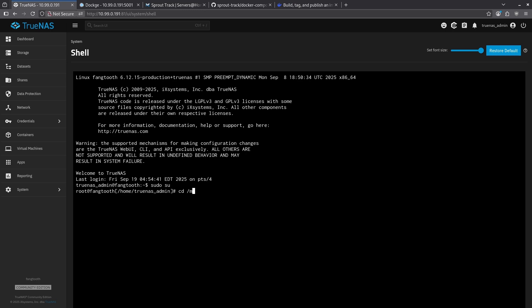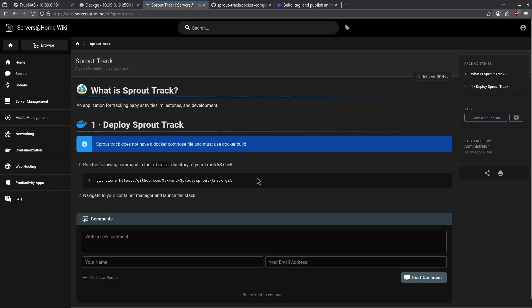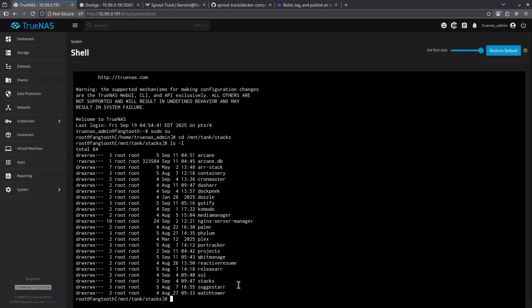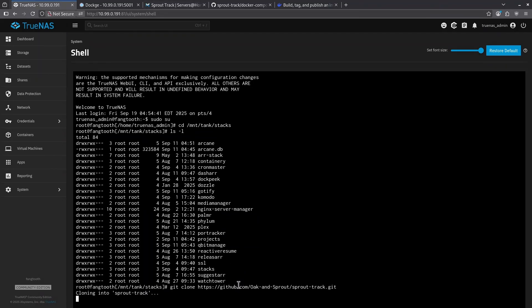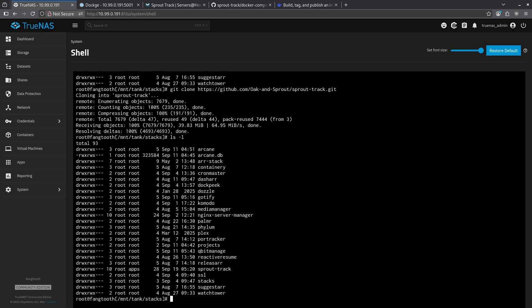To make sure I'm there, I'm just going to do a quick ls-l and I can see all of my stacks are here. So let's go back over to the wiki and grab this command, copy it, come back to my shell, and I'm going to hold down shift and hit insert to paste it and hit enter. We can see here it's done a bunch of things to basically copy this into my stacks directory. If you want to see what was copied, I can hit ls-l again. And we can see here I now have a folder called sprout track.